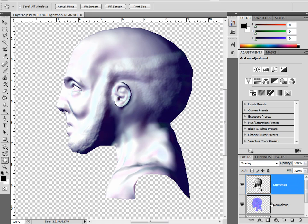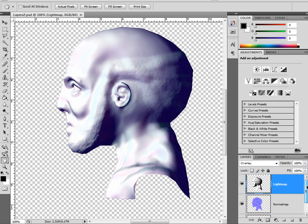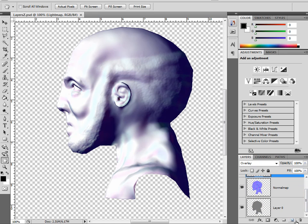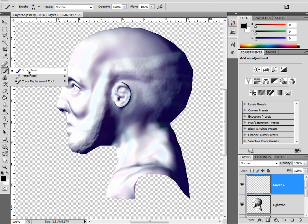Let's go over to our layers. We don't want to edit any of the existing layers — we need to create a new layer, so let's go ahead and do that.